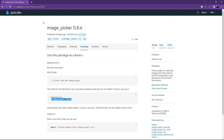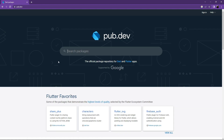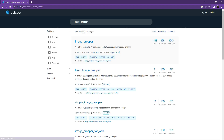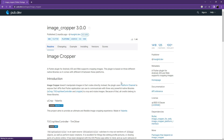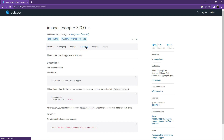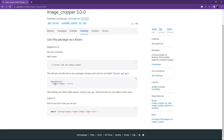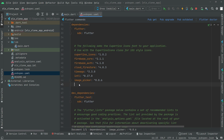This time search for image_cropper, which allows us to crop images whenever we want — we'll use it in future videos. Select the null safety version, go to Installing, copy it, go to Android Studio, and paste it below image_picker.